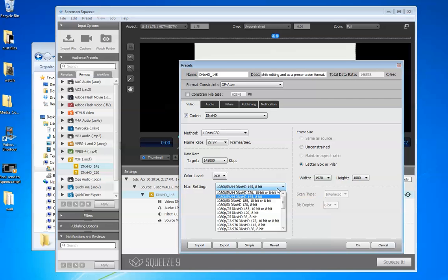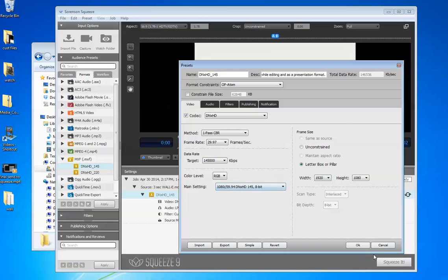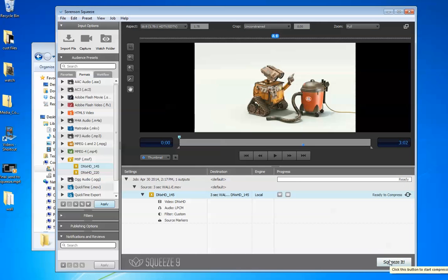Now if you click this right here, you'll find a dropdown window with all your options and various combinations of frame size, frame rate, and data rate. Once you find what you need, click OK, and then click Squeeze It.